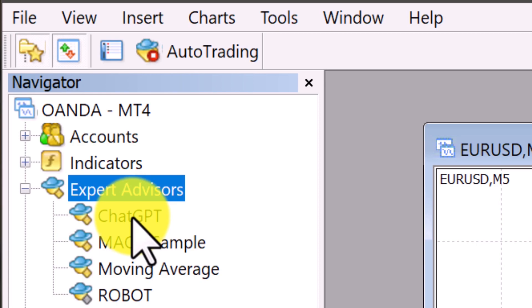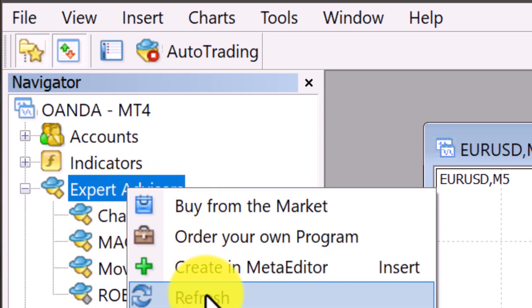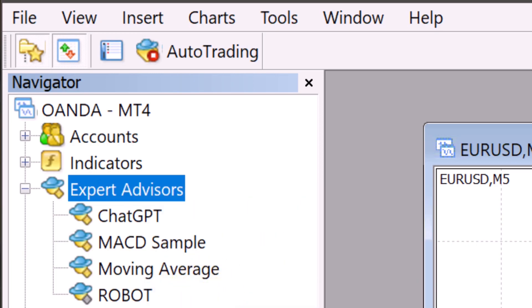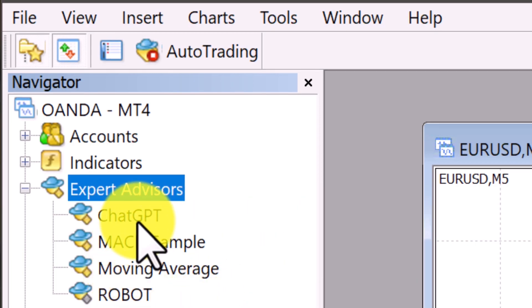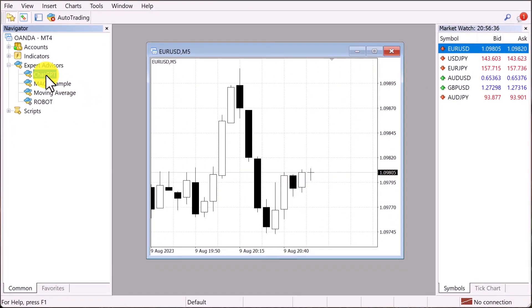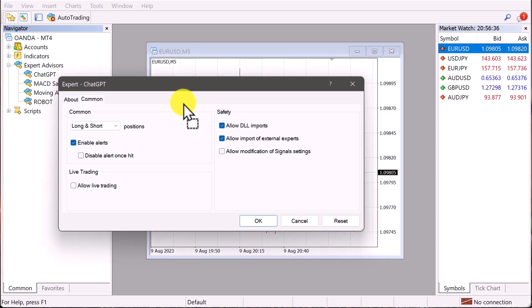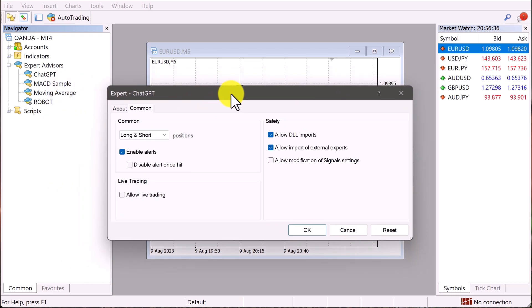If not, then you just right-click on where it says Expert Advisors, scroll down and hit the refresh and it should auto populate. Now, once that happens, now you just click on where it says ChatGPT, drag it over to your chart and drop it. Then you should get this pop-up right here.